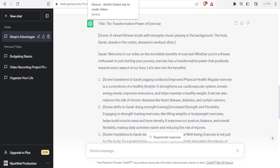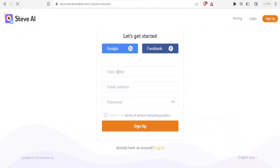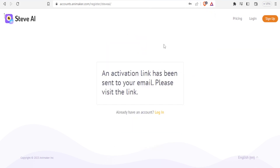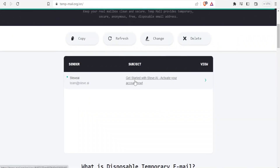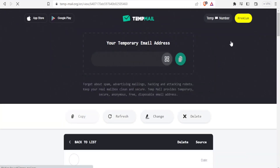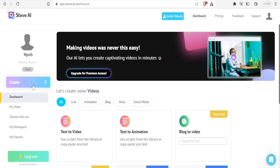I'll go back to Steve AI — that is steve.ai, and the link is in the description of this video. I'll click on sign up and enter my email and password, then agree to the terms and sign up. An activation link is sent to my email, so I'll go to my email, click on the Steve AI activation email, click on activate my account, and that takes me to my activated account.